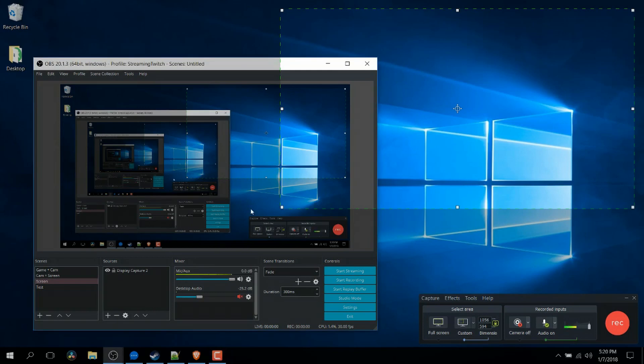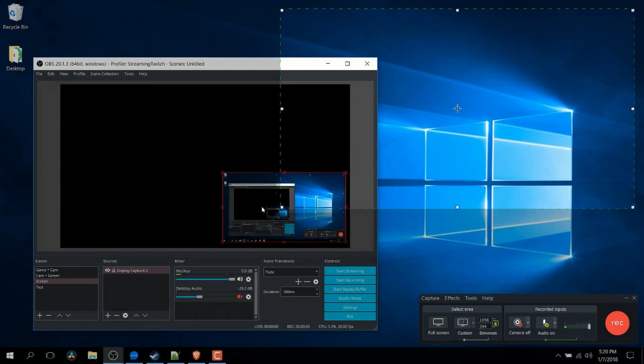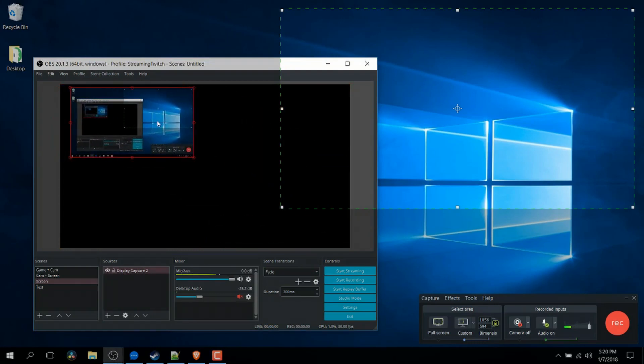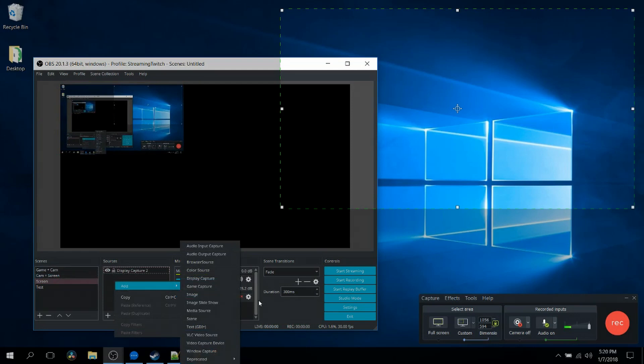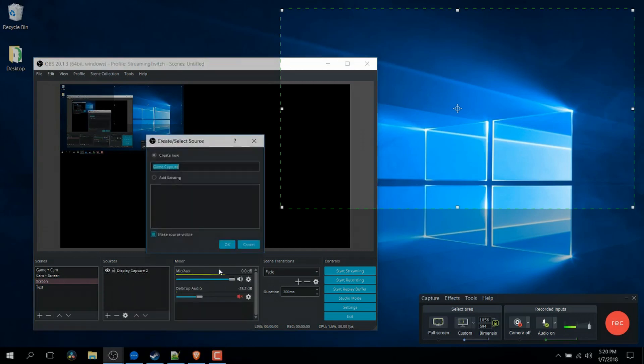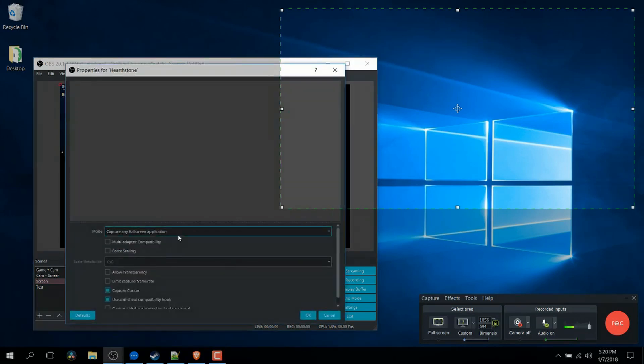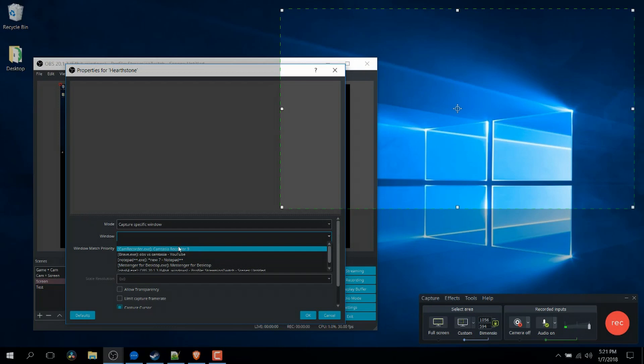In OBS, you can have multiple video sources. So you could have one screen over here, you could add in a different screen. One screen can have the game capture where it only picks up a full screen game or a game of your designation. So if you're playing Hearthstone, you could just go in here, type in Hearthstone, and as long as Hearthstone is currently open, you can specify a specific window. That could be Hearthstone right here from the drop down list.